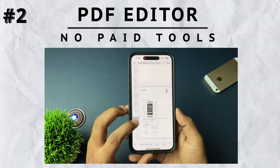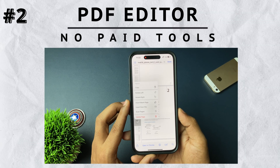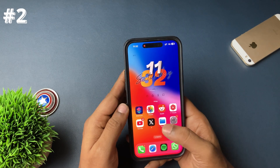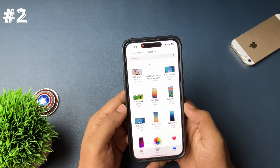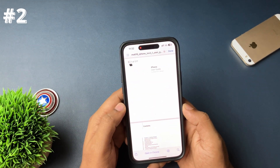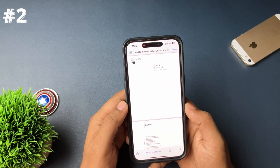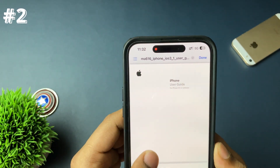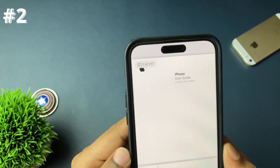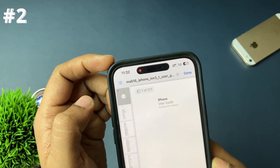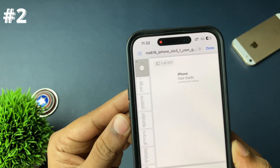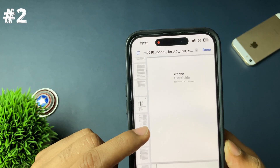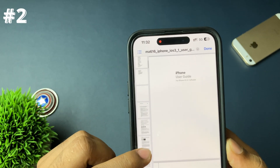You don't have to pay for any tools to edit your PDF on your iPhone, because your iPhone is your PDF editor. Just open the PDF file. Once you open it, in the top left corner you'll see the page number — tap on that. Automatically a sidebar will appear with all the page numbers and page previews.